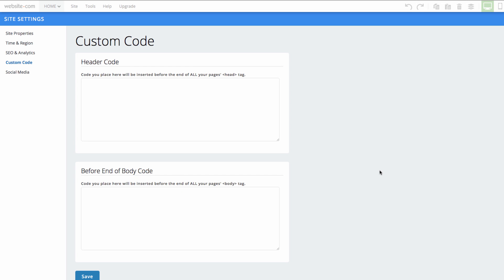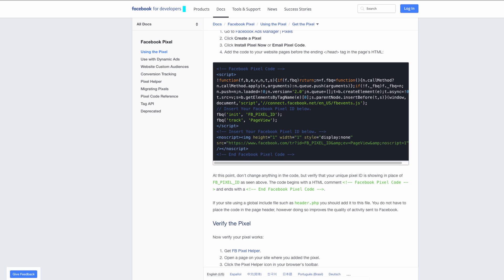Now we'll head to the Facebook Pixel page, which includes the code for using the pixel on your site. You can see I have that right here. As you can see, it says to place the code within the head section of your HTML. So we'll just copy this code and head back to our site.